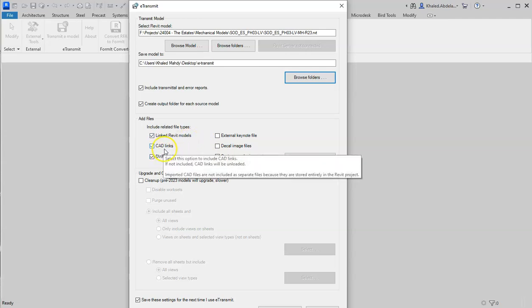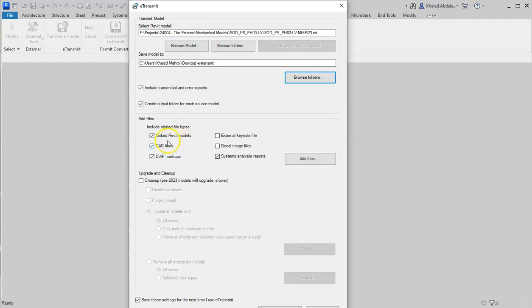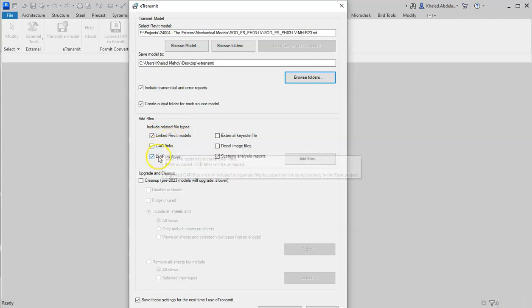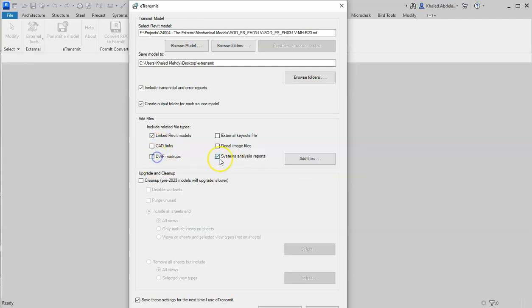The Revit links - I will for sure click on it. CAD links, it's up to you - I will not choose it. DWF, no. System analysis report, no.